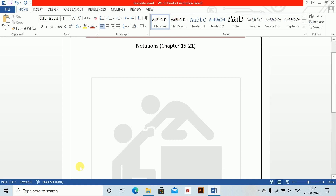We'll cover all the notations of chapters 15 to 21 in this video — first, how to write each of these notations. Then, from next class onwards, we'll proceed on to the classes.